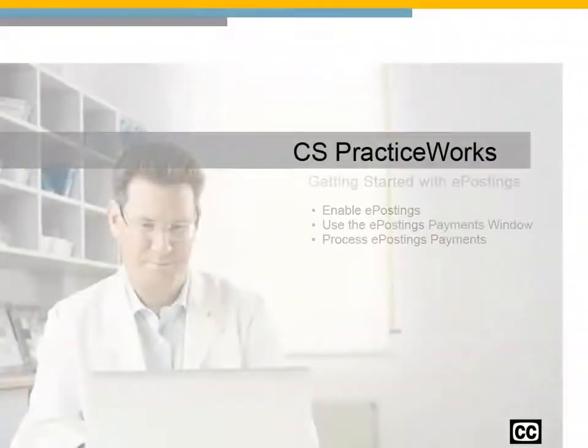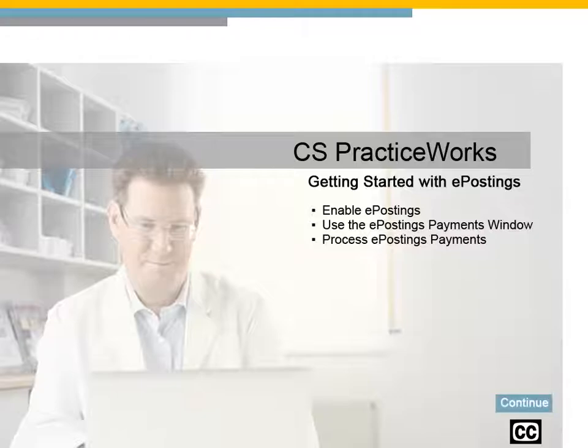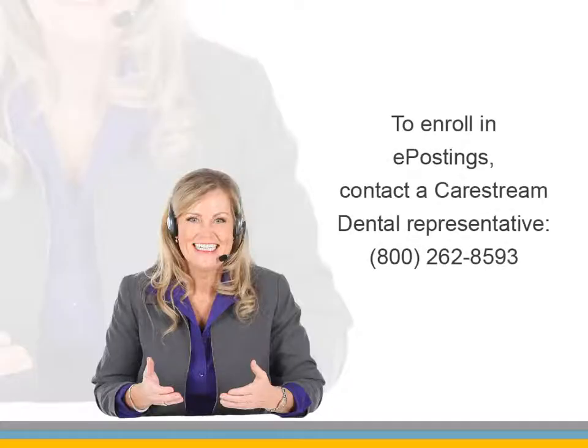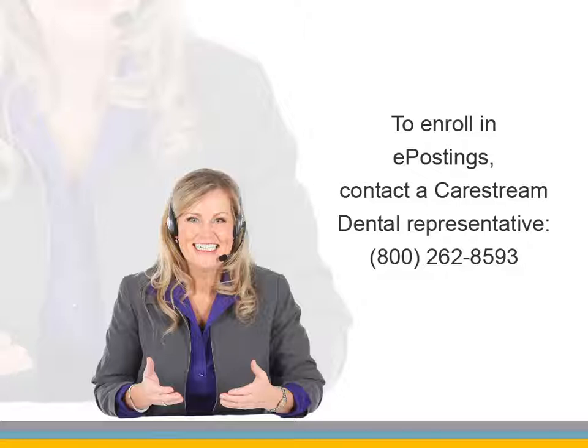Getting started with ePostings for CS PracticeWorks Practice Management Software. With ePostings, you can now receive Explanation of Benefits, or EOBs, electronically and post the associated payment information automatically in just a few easy steps. If you are not currently a subscriber, contact a CareStream Dental representative at 800-262-8593.